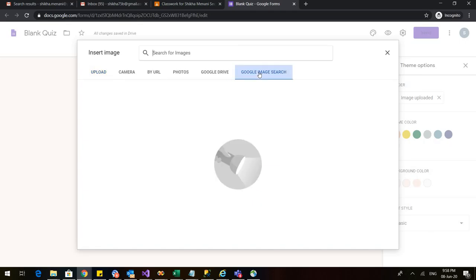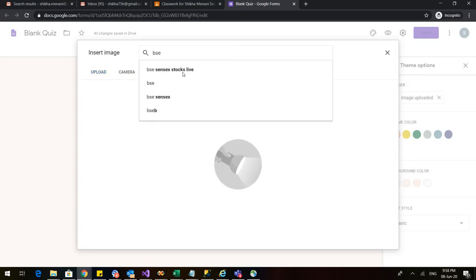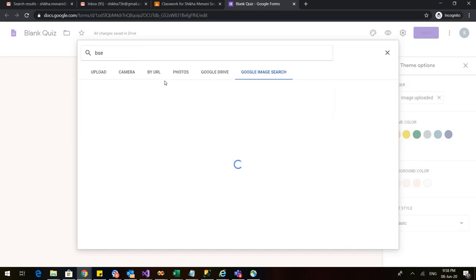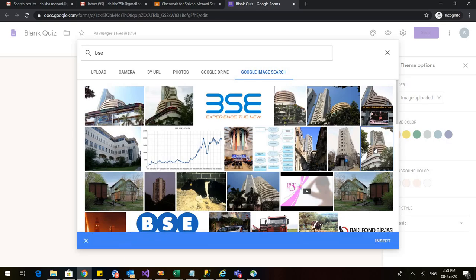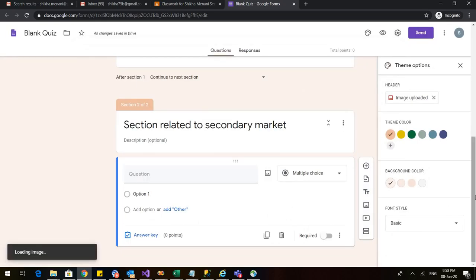So let us click on Google image search and just type BSE here. So when I type BSE I get various images. Just select any image but be careful about the creative common license and the copyright issue. I insert this image.